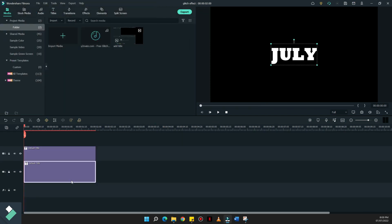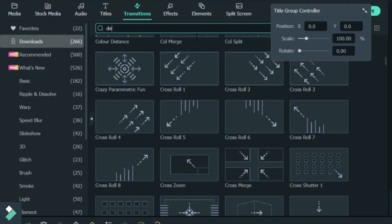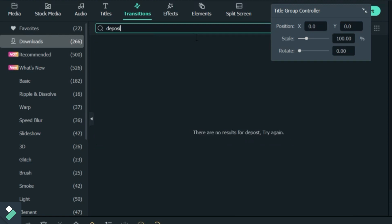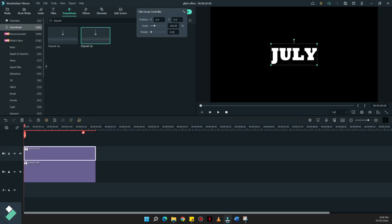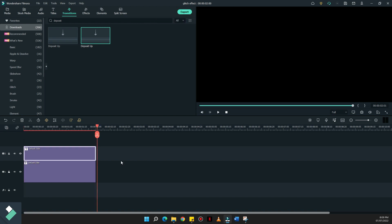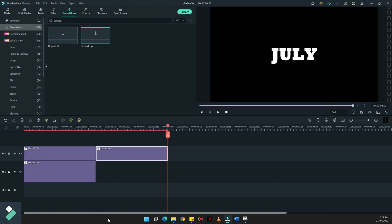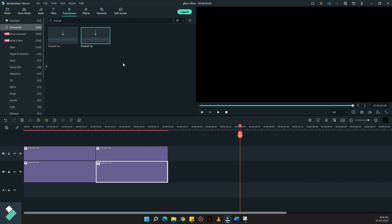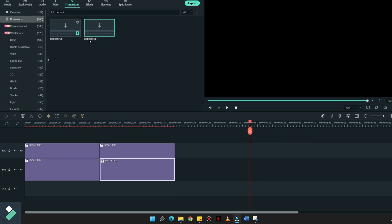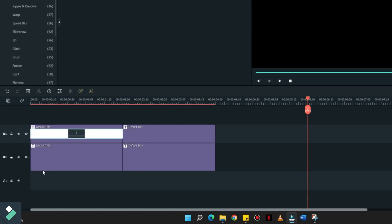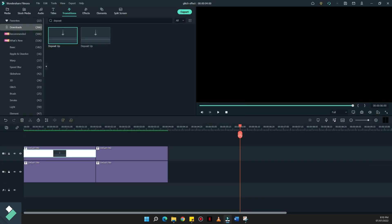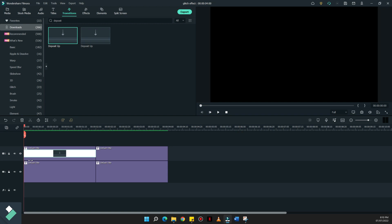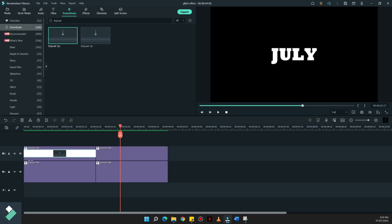Next up, on the second layer of the timeline, we need to look for the transition name deposit and apply it on the first layer. Let's see how it would look like now if we applied that transition. So basically, that's the glitch effect that we're trying to achieve.